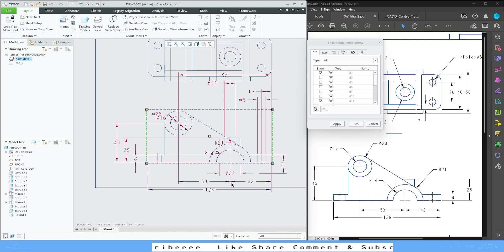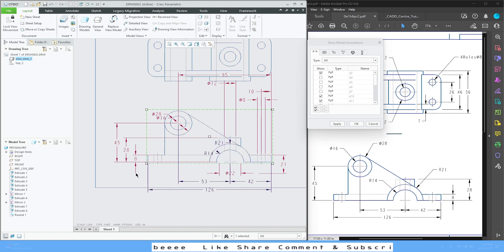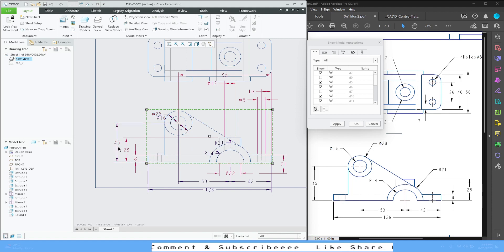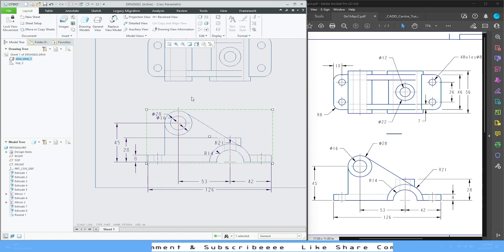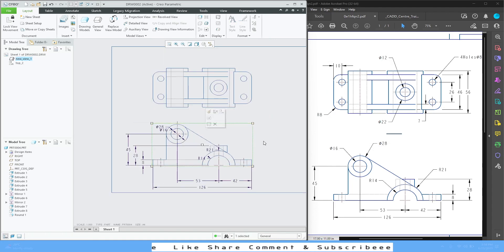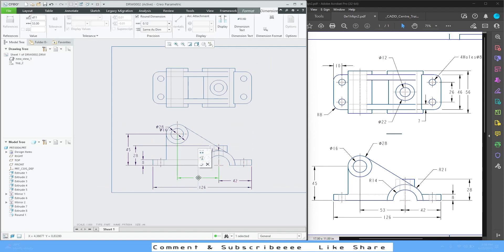I'm going to select dimensions 14, 21, 28, 16, 45, 28, and 8. Apply, then Cancel. From here all we have to do is adjust them a little bit — let's take these up.